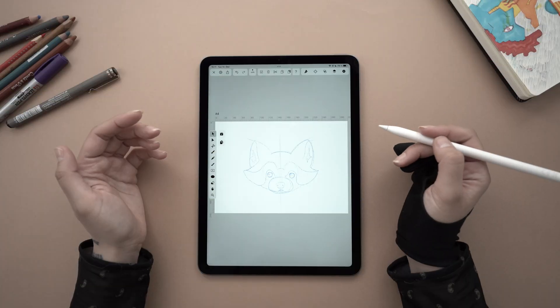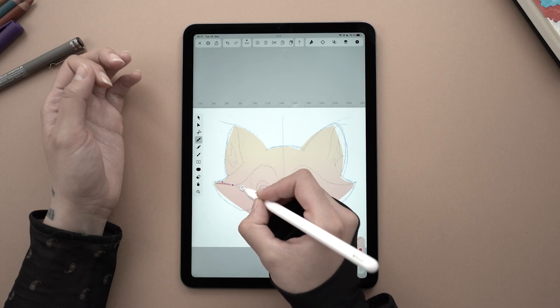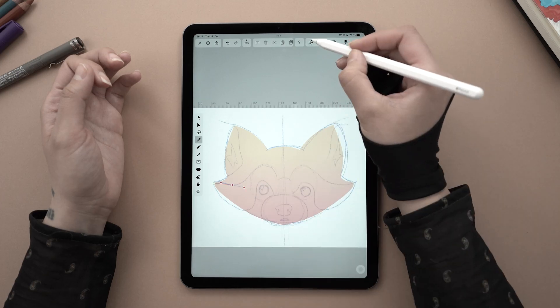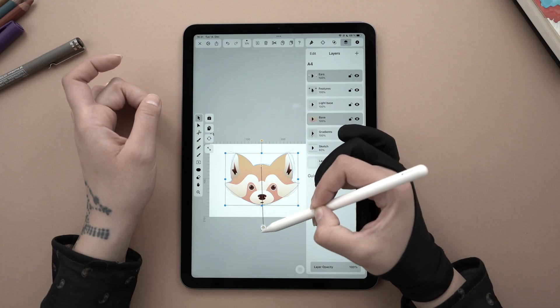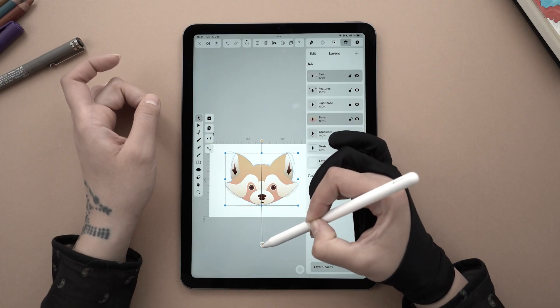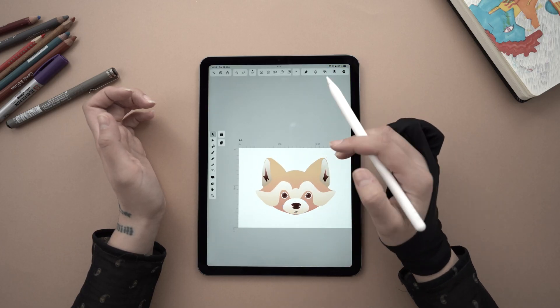Hi everyone, welcome to another tutorial. My name is Aysel. I am an illustrator here at Vectornator. And today I want to show you how to draw a red panda.